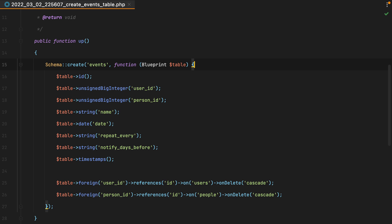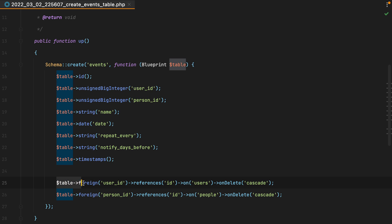So in the past, to set a foreign key, you first had to add an unsigned big integer with the name of the column, and then, typically at the end of the callback, you would use the blueprint foreign method, pass it the column, and then reference the id on the other table.